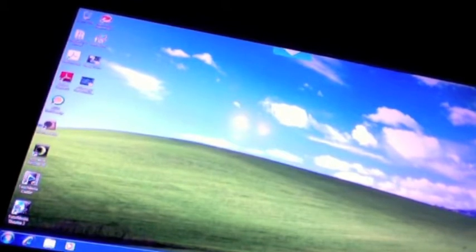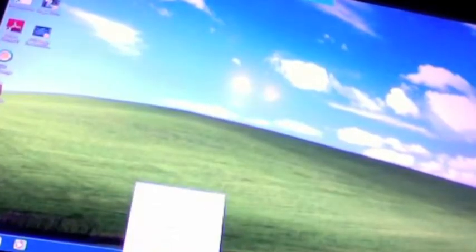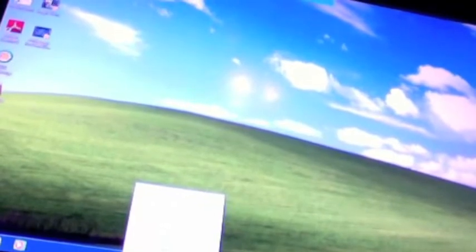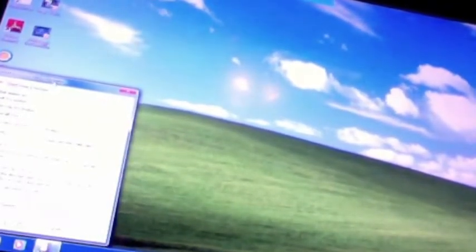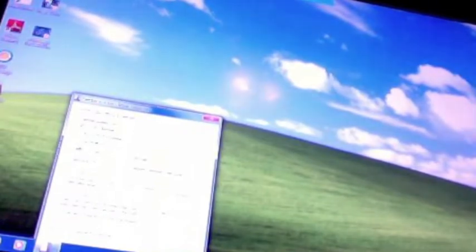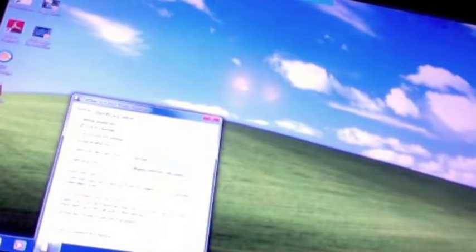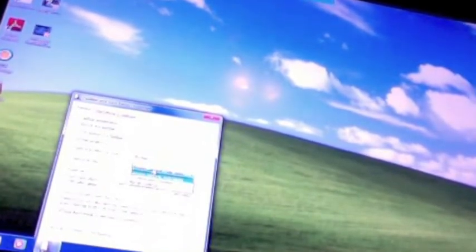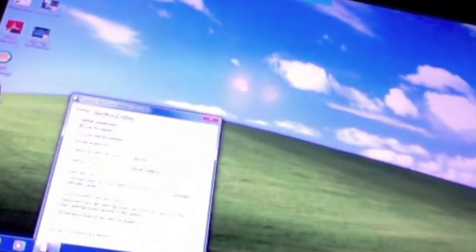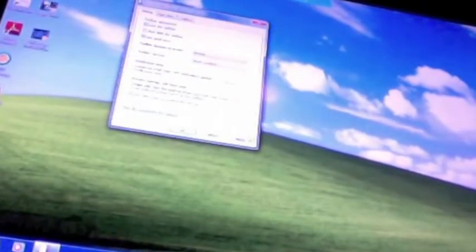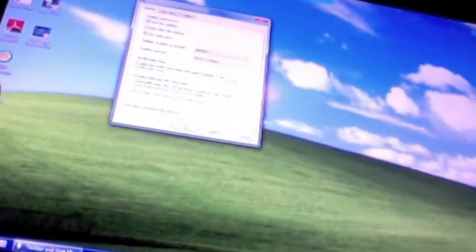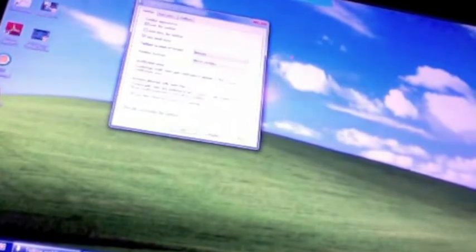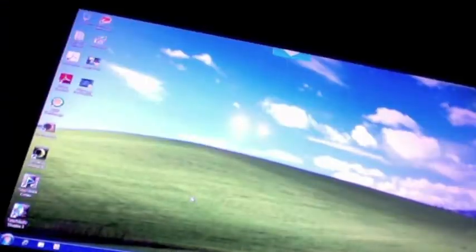First you have to do something with this taskbar. Right-click, go to properties, check use small icons, and for the taskbar buttons, never combine. Now you're going to apply that.